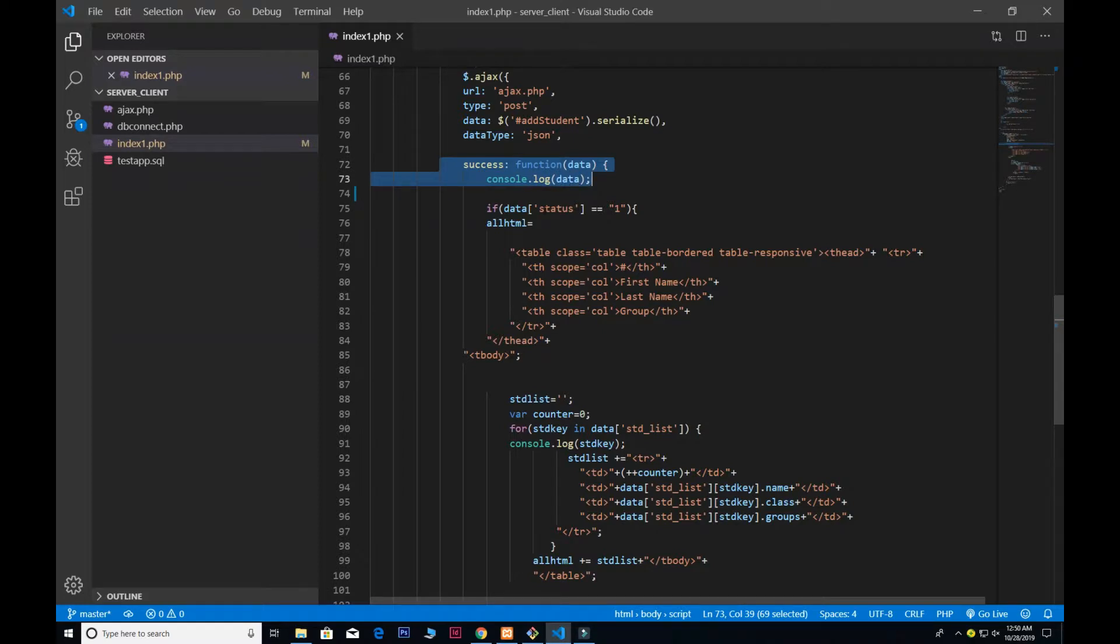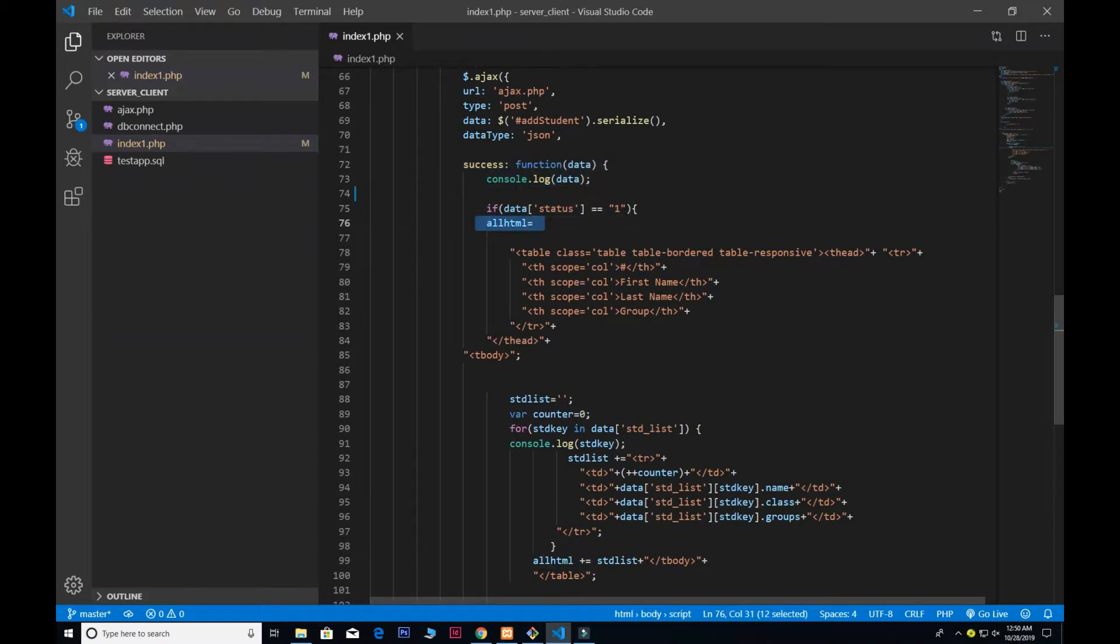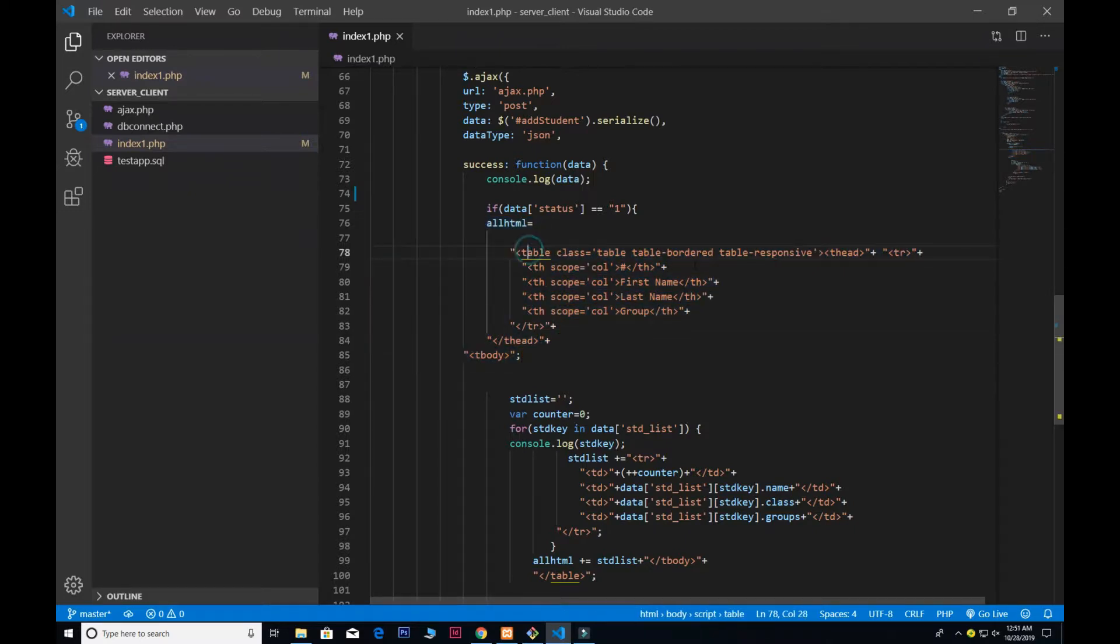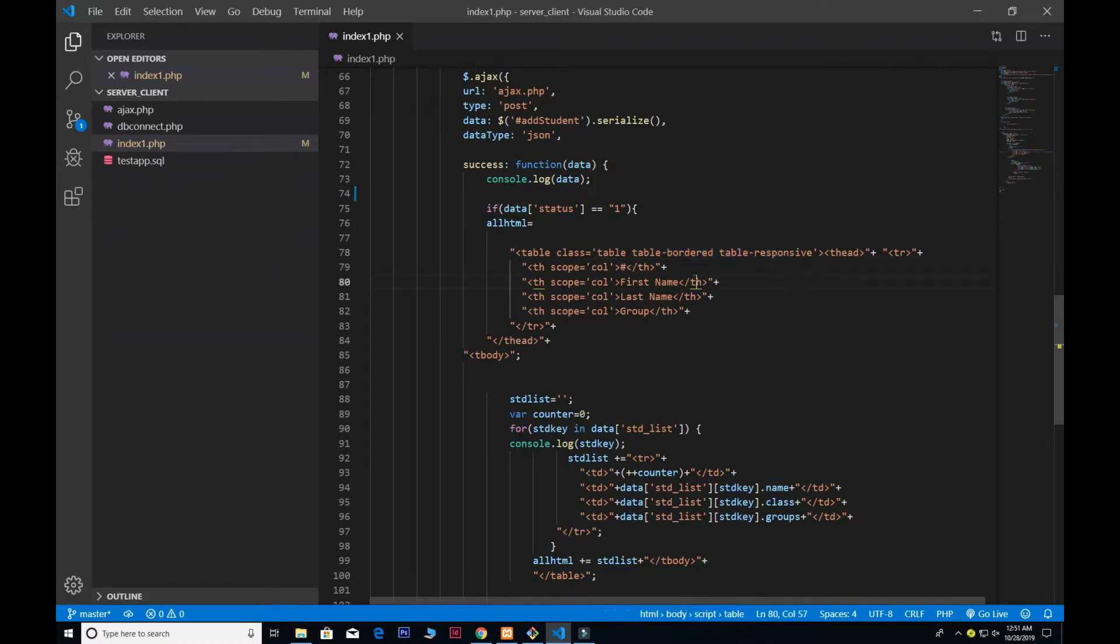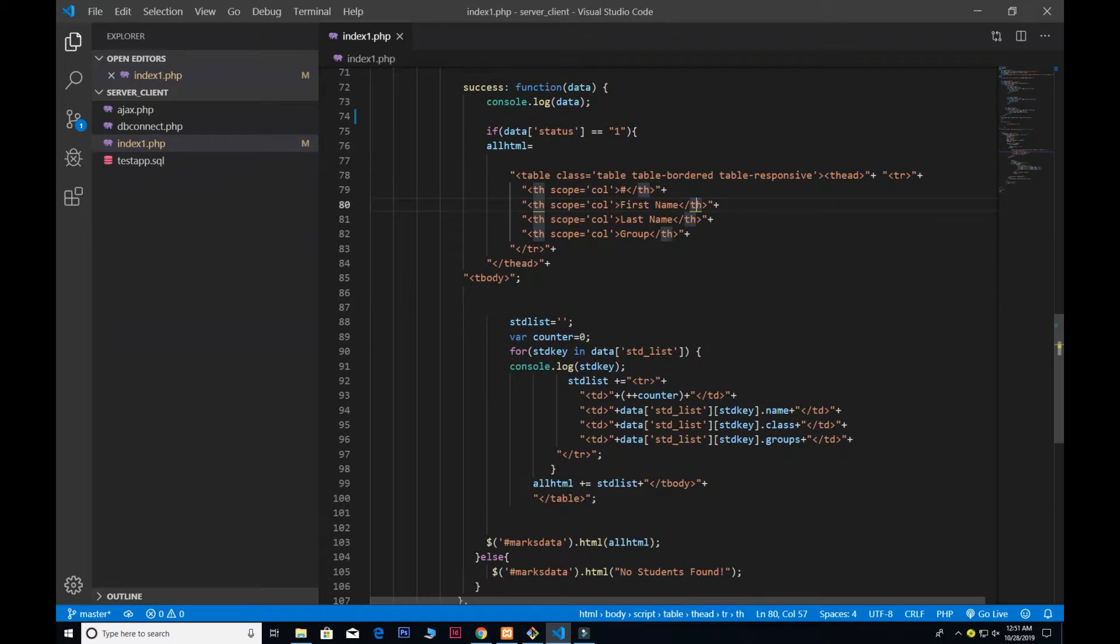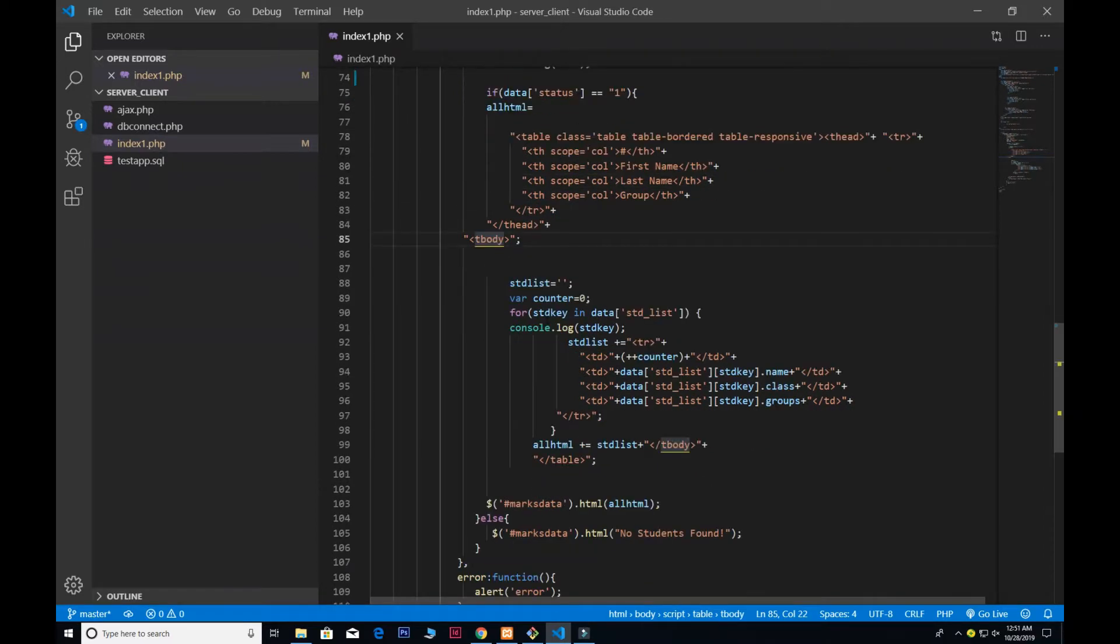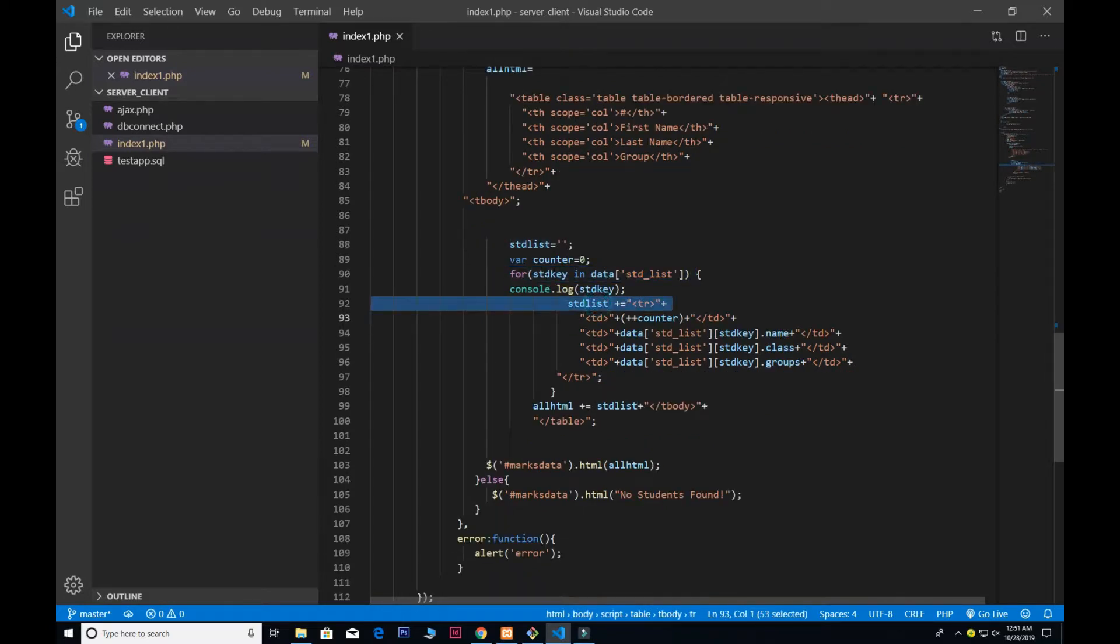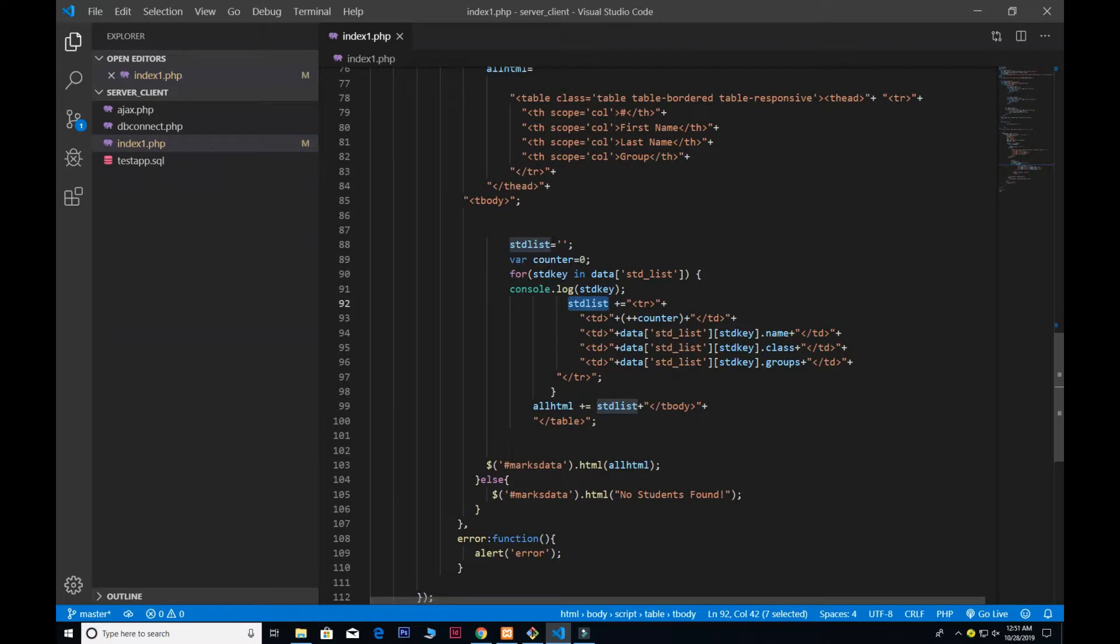Down here I give the success function, pass the data, and if the status is equal to 1, I created the variable all_HTML. Here all the table tags and inside there gave the table-border table-responsive Bootstrap class and the table headings. Then I also use the counter and pass the for loop because I want to extract the data and STD_list.